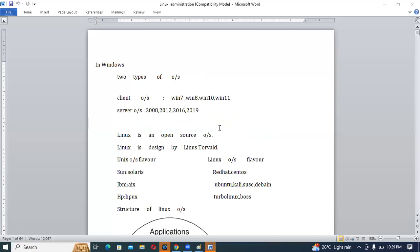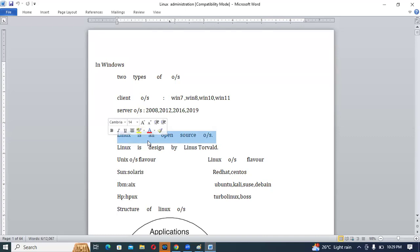Most people in the world use Windows, but Windows is suitable mostly for client or home purpose. Most servers in the world work on Linux because it is more secure, stable, and has faster performance compared to Windows. The main advantage of Linux is that it is an open source operating system.